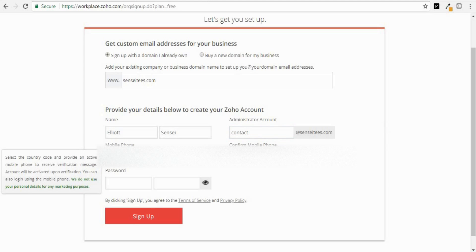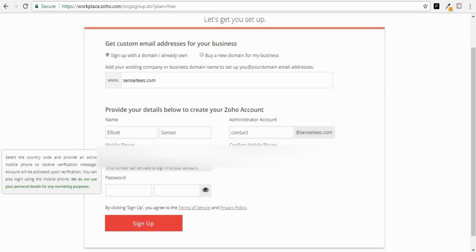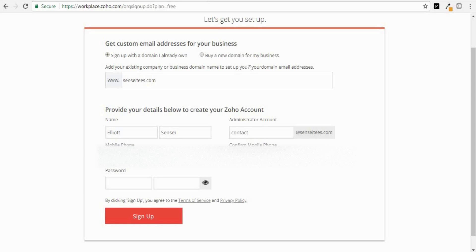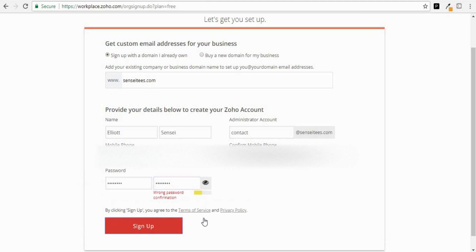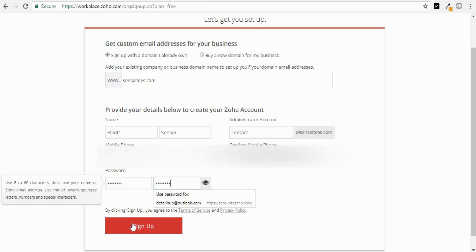Then enter your mobile number and re-enter that. Type in a password and click Sign Up. I typed in the wrong password the first time, so just try that again and click Sign Up.